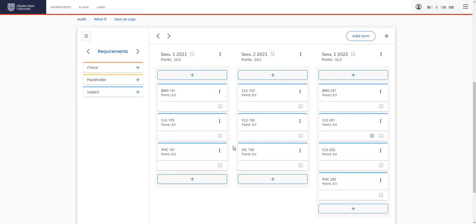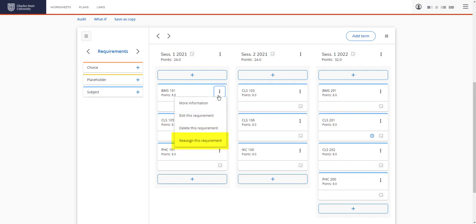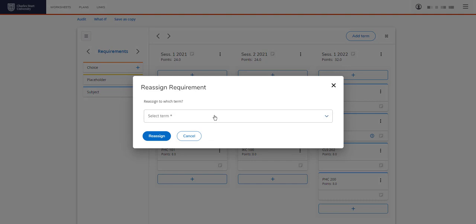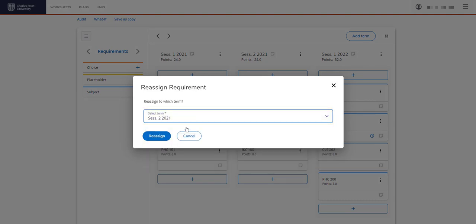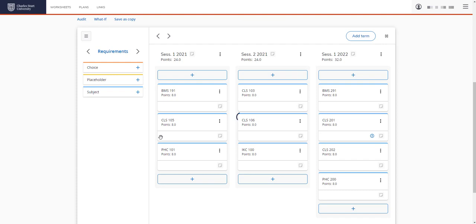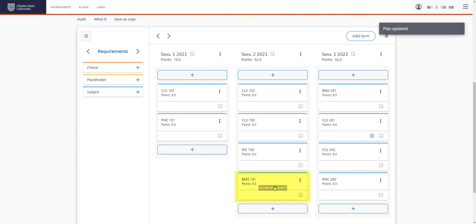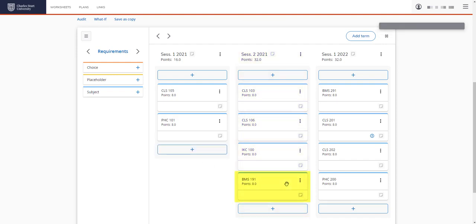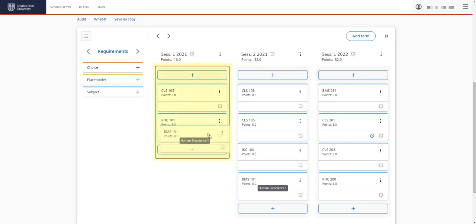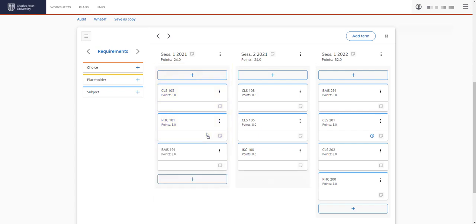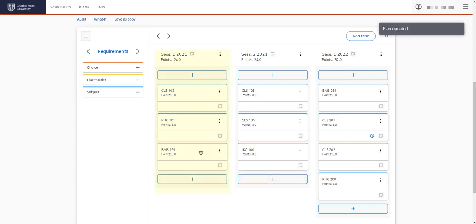We can move a subject to a different session. There's a couple of ways we can do this. We can go to menu and reassign this requirement and we can change it to session 2. Click reassign and you'll see BMS 191 is now in session 2. If we wanted to move it back, another way of moving a subject is by picking it up and dropping it into the session. It's now back in session 1.